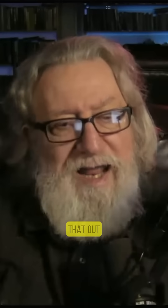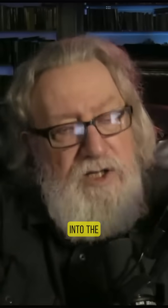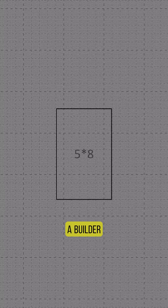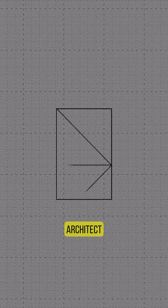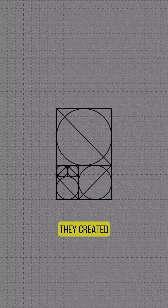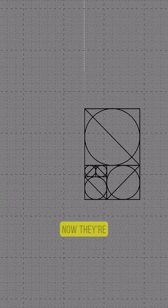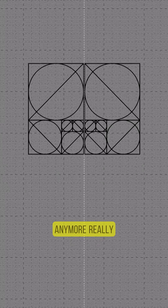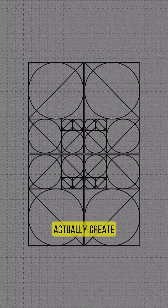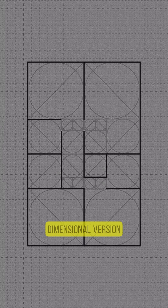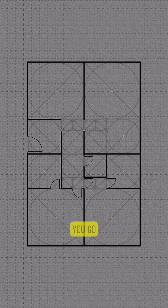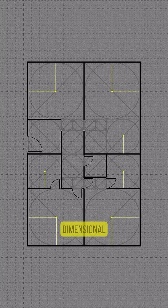Now what you want to do is you want to project that out into the two-dimensional world. Just like if anybody's a builder or an architect, you'll know that in the old days they created blueprints — now they're not blue anymore really — but they actually create the two-dimensional version, which is step one.